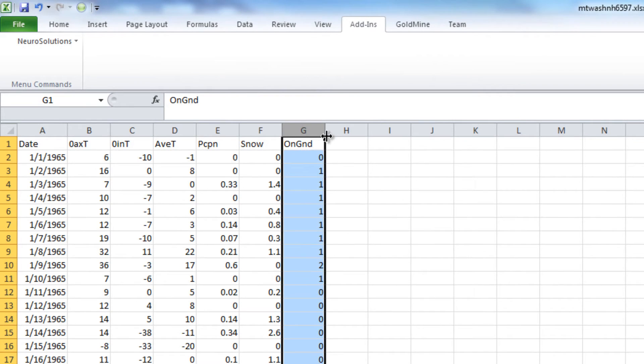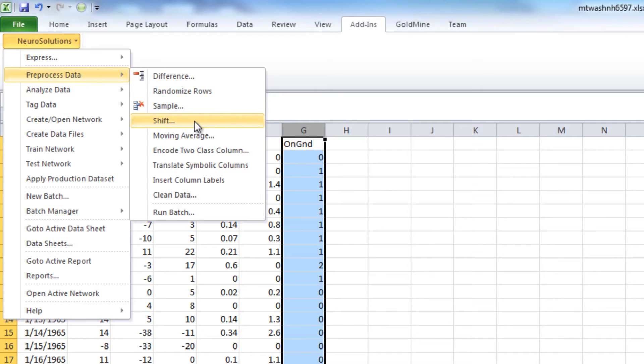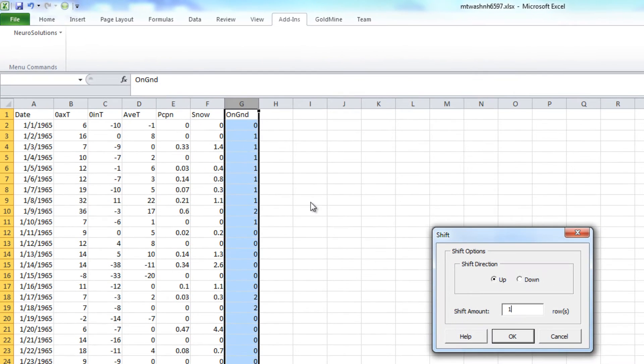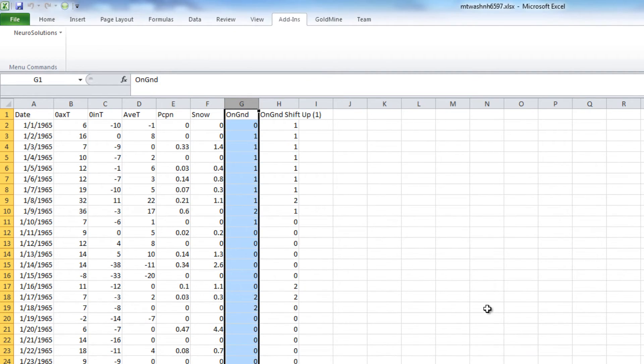To shift the data, we'll go to the NeuroSolutions menu, choose Pre-processed Data, and Shift. We want to shift the data up by the amount of one. Press OK.